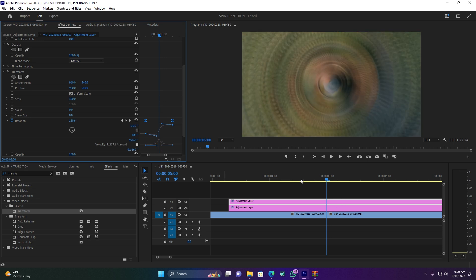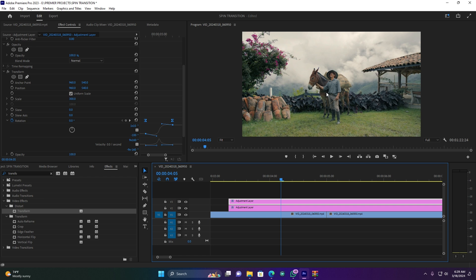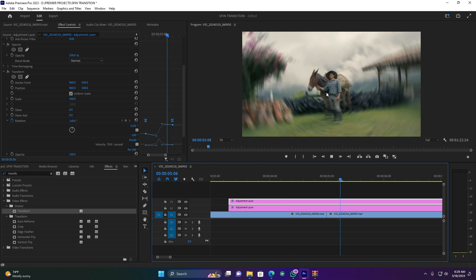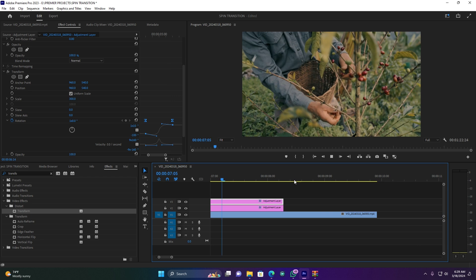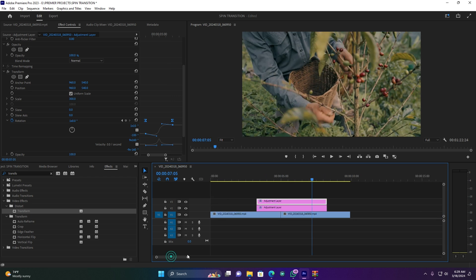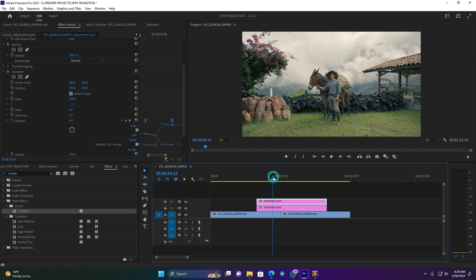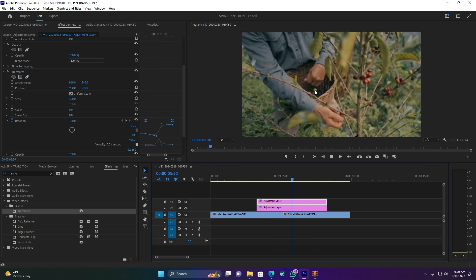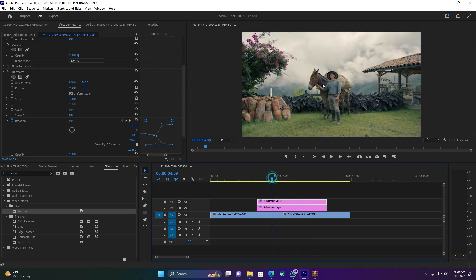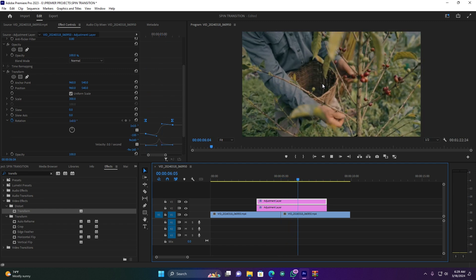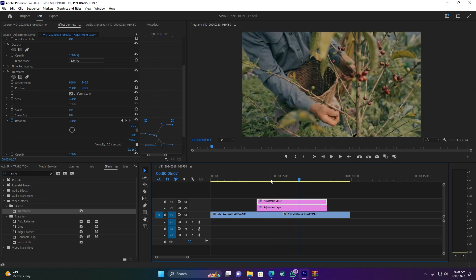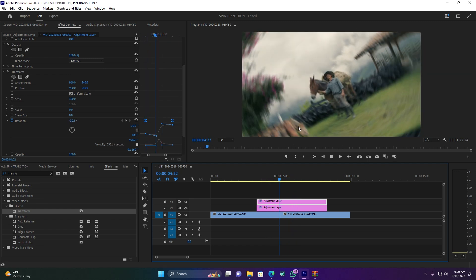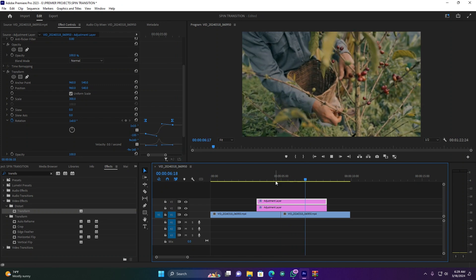So when I play, let me see how my effect is. That's pretty cool. Let me reduce some quality here for playback. So when I play, this is how my effect is, guys. So this is how to create the spin transition effect in Premiere Pro.